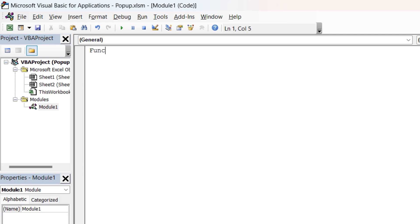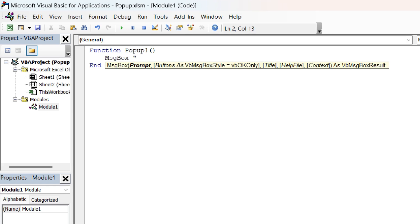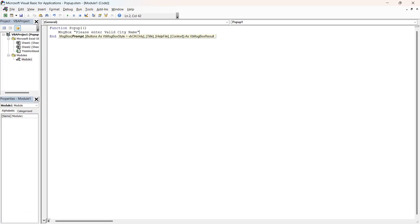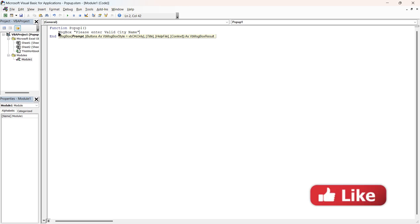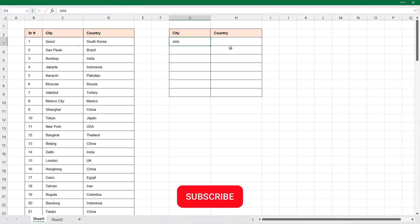We'll get the module here. In the module we are going to type a function — I'll type 'Function' and the name of the function, which I'm just going to call 'popup'. You can type the name as per your requirement. Here we will give the message in a MsgBox — type MsgBox and in double quotes write your message. We're going to type 'Please enter valid city name'. That will be the pop-up window which will appear whenever we enter a city not available in the data range. Press Ctrl+S to save it and close.